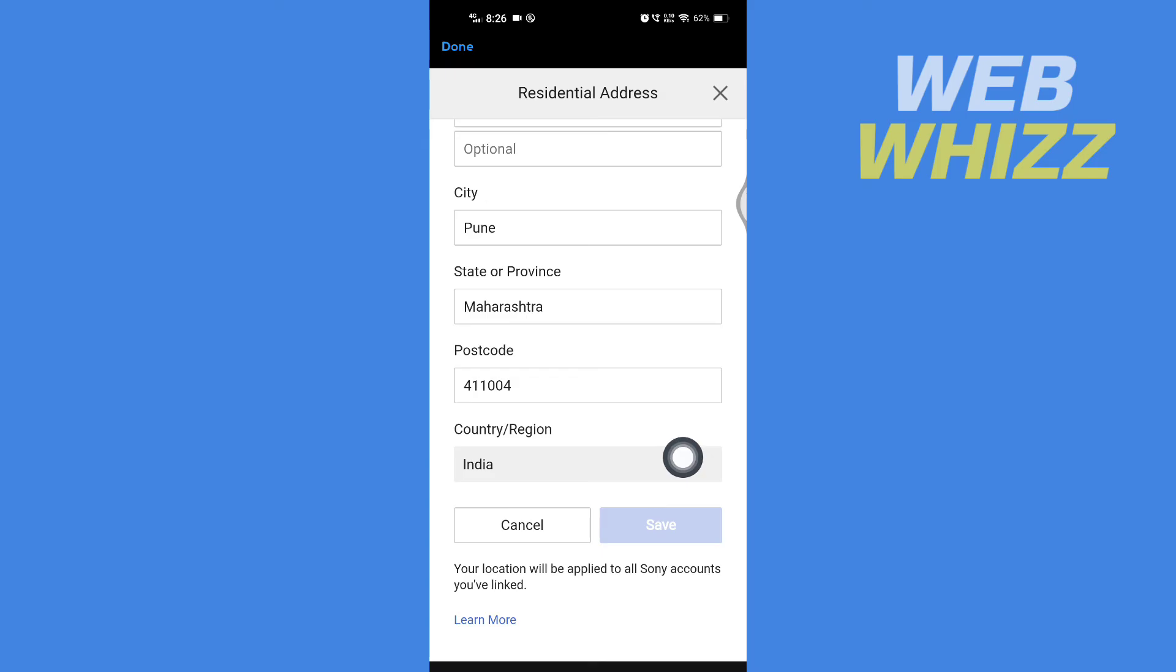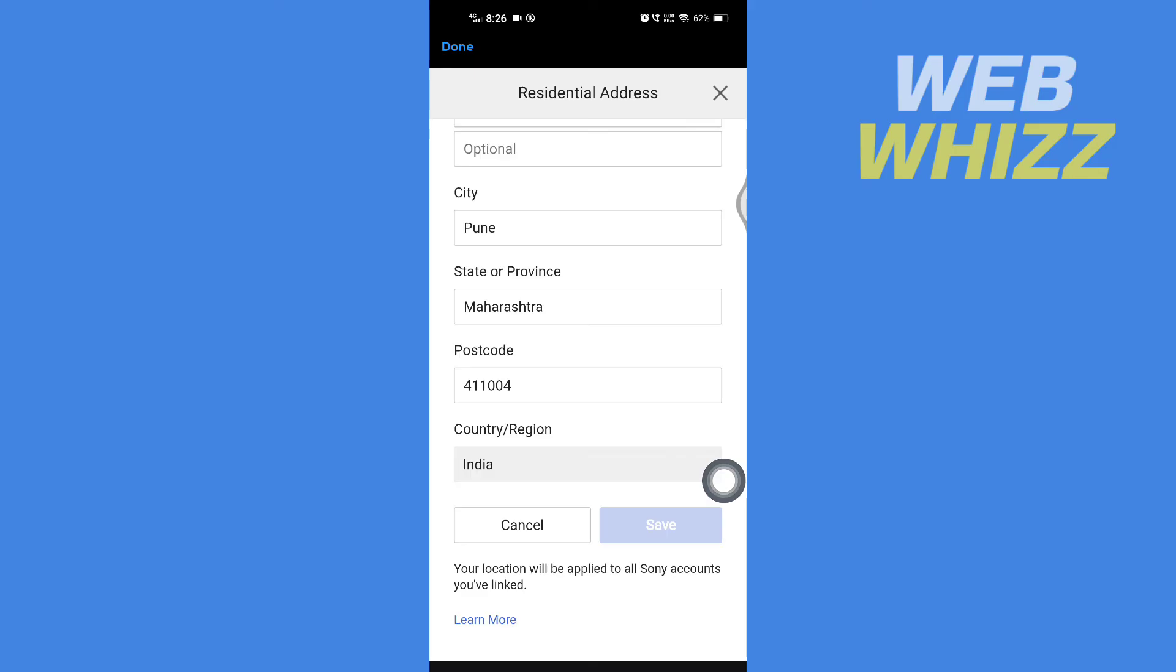create a new account. So guys, it is not possible to change your region or country. Hope you got your question answered. Thanks for watching!